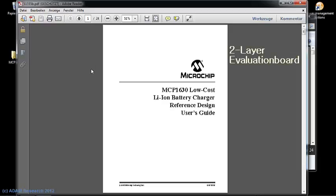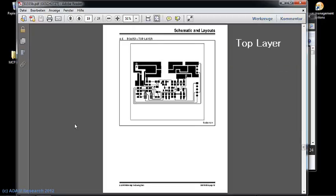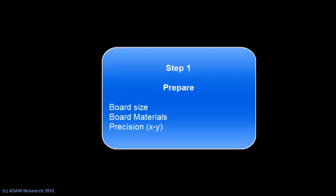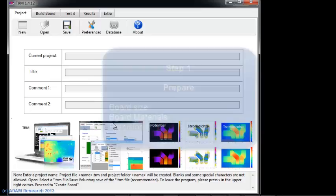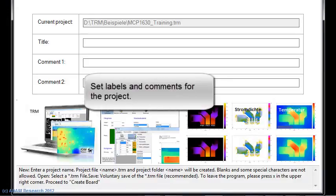It's a two-layer piece of PCB where we imitate some components and currents. Step 1 is to prepare the board.